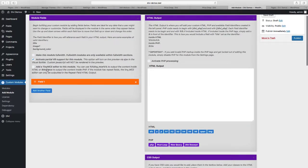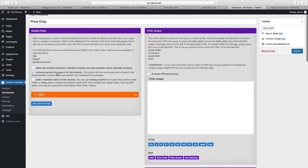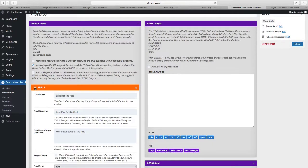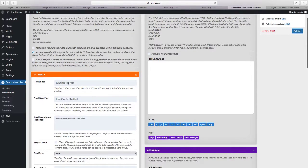The last option at the top is to add a TinyMCE editor. This is just to add the default visual text editor into a module and we'll show you how to do that in a different video. So when you add a new module you have all these options and then you can click on the expand field for your first field. Our field is going to be the product title field.